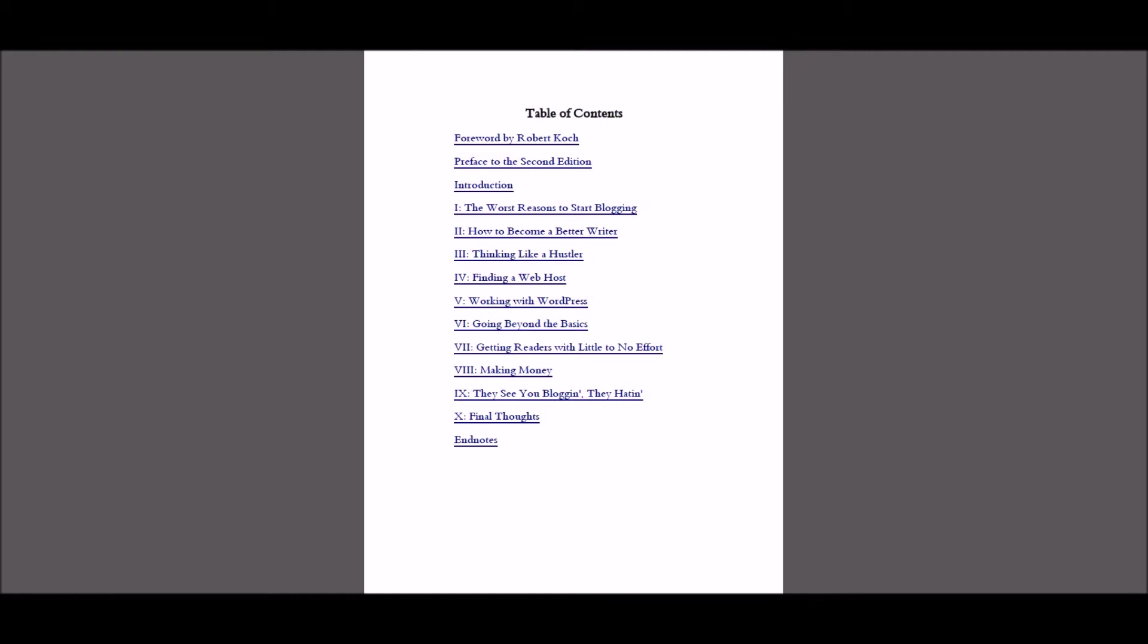And also the whole setting up a website. So if you're not familiar with WordPress and things like that, Matt goes quite thoroughly into WordPress. Most of that stuff I was personally familiar with, but that's just because I've set up a number of blogs before.